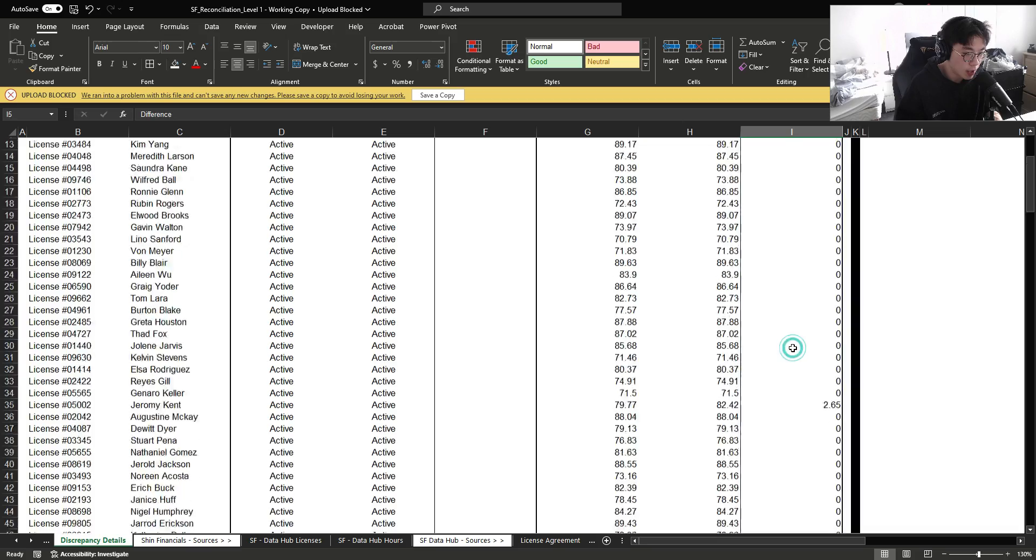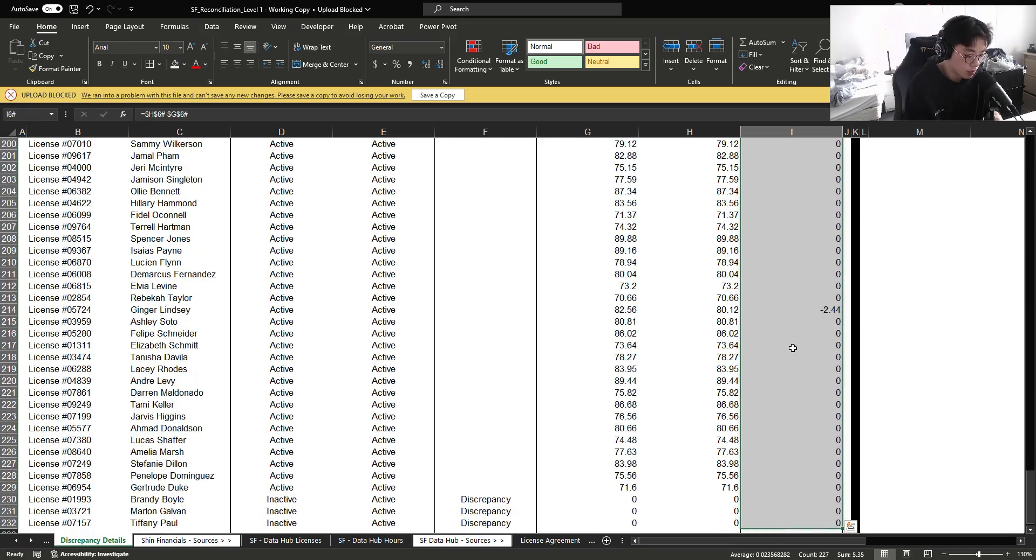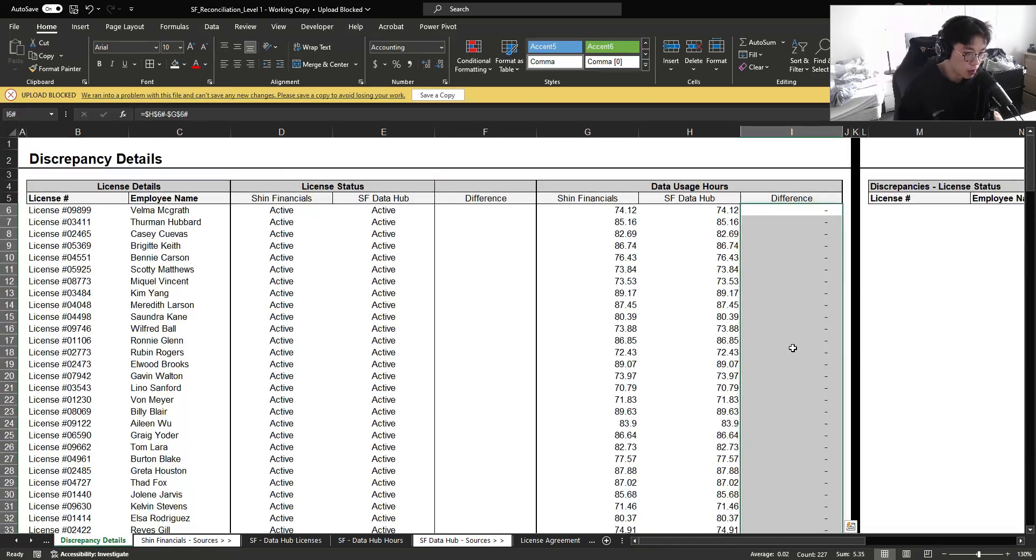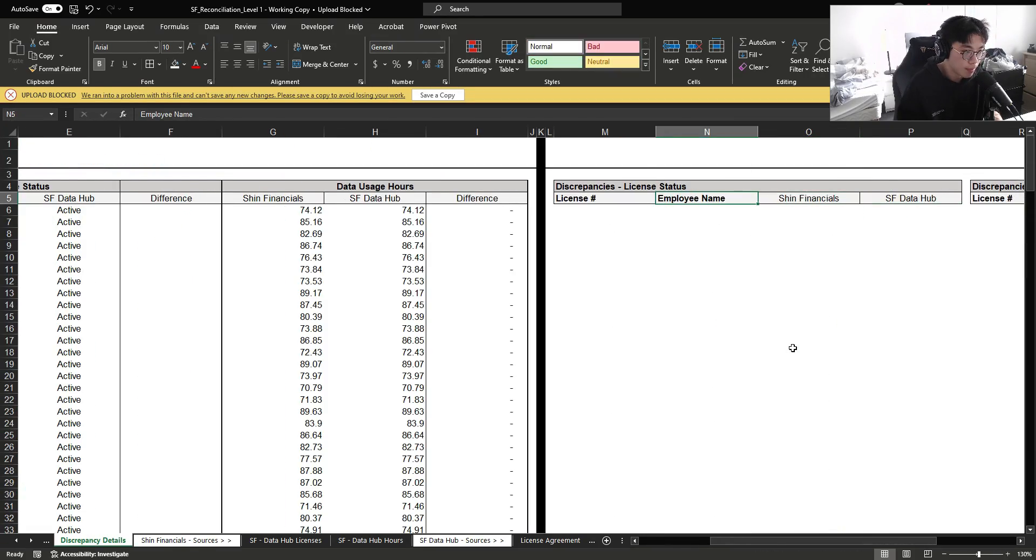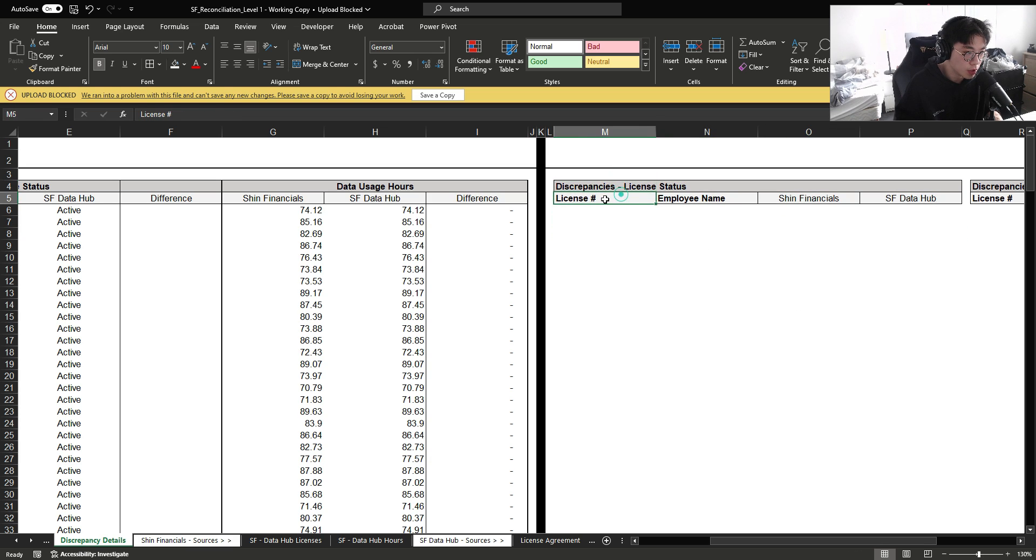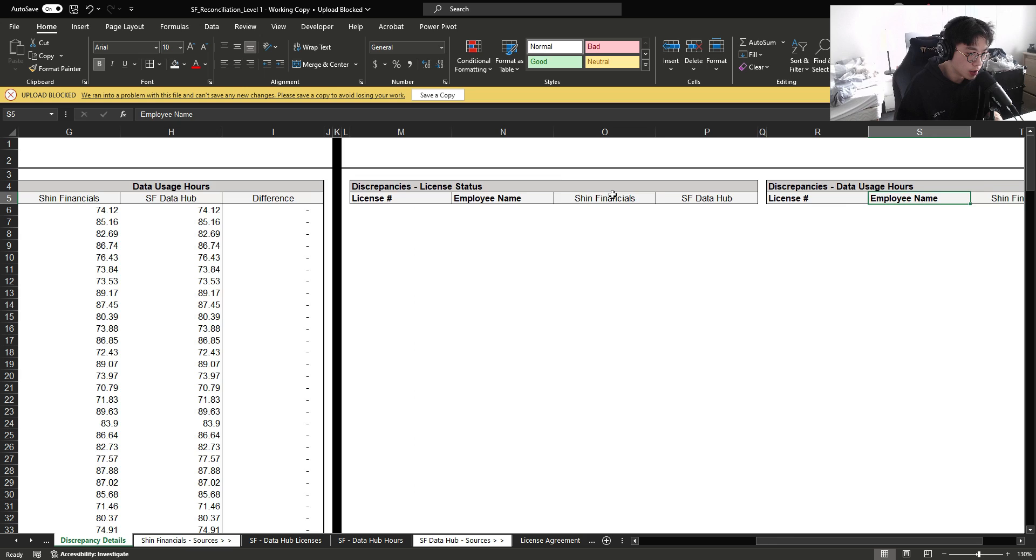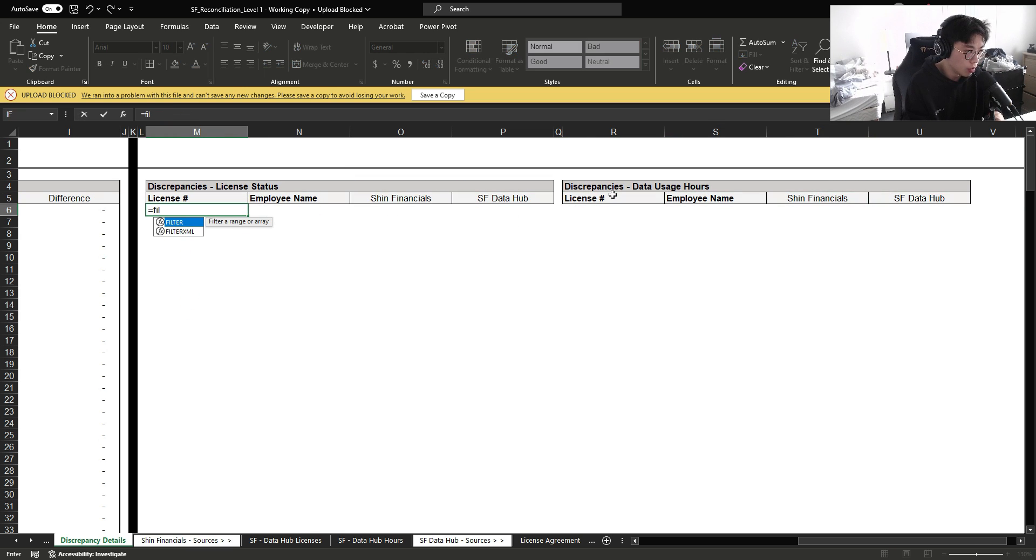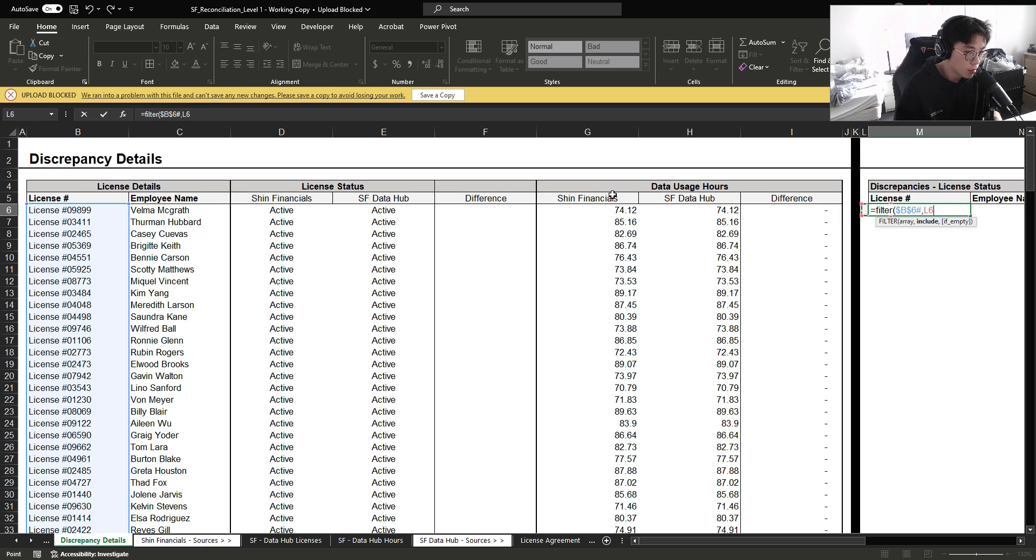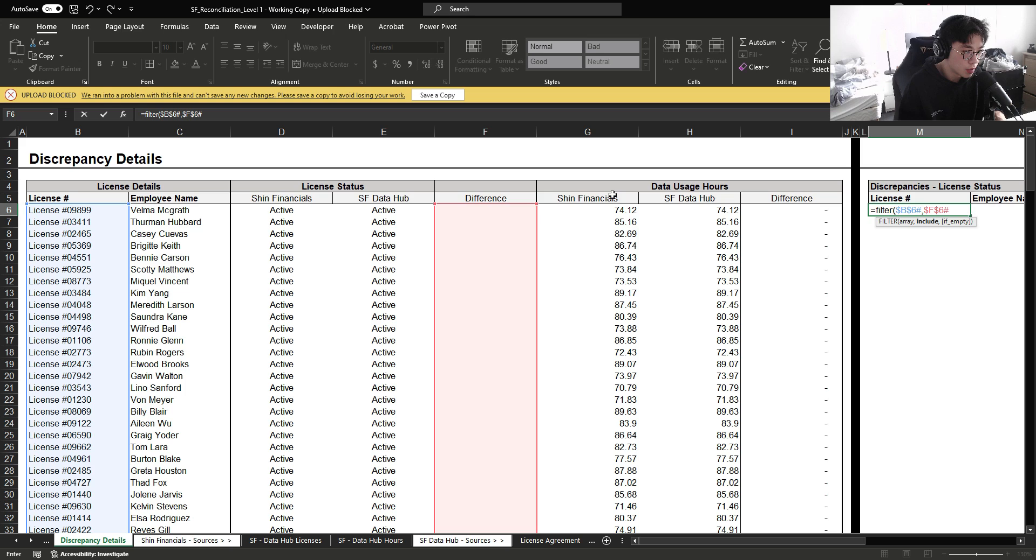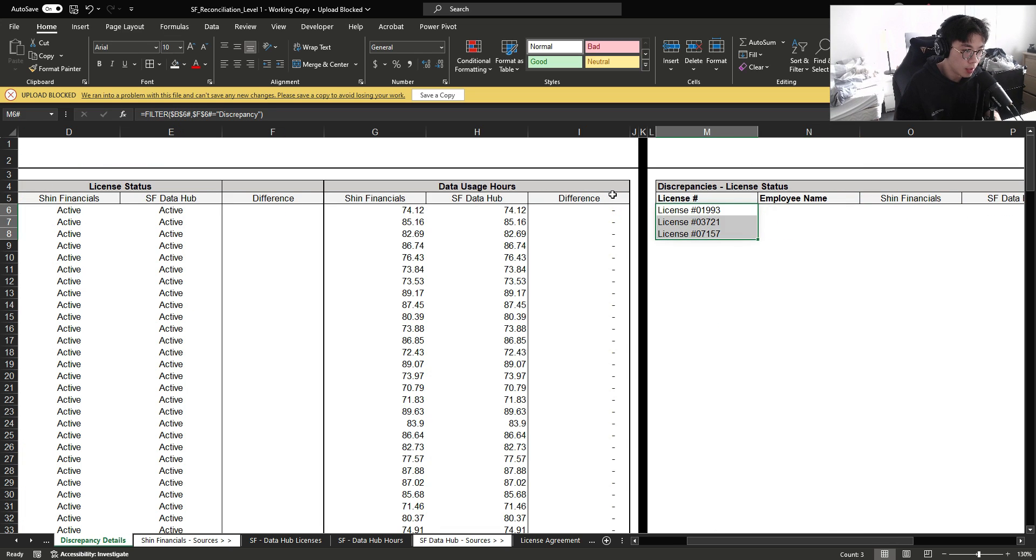So if we had to organize this information, I'm just going to format this into financial. And we had to provide our employer the discrepancy of license status and the data usage hours. We're then going to filter this again. Where differences equals discrepancy. And it already brings this in.